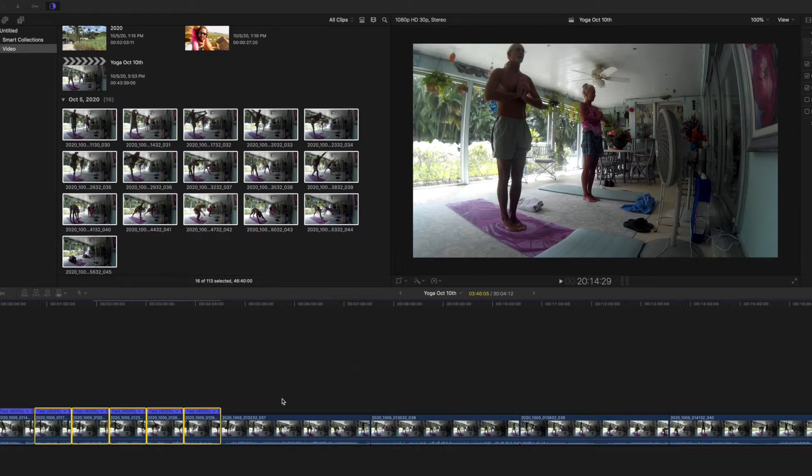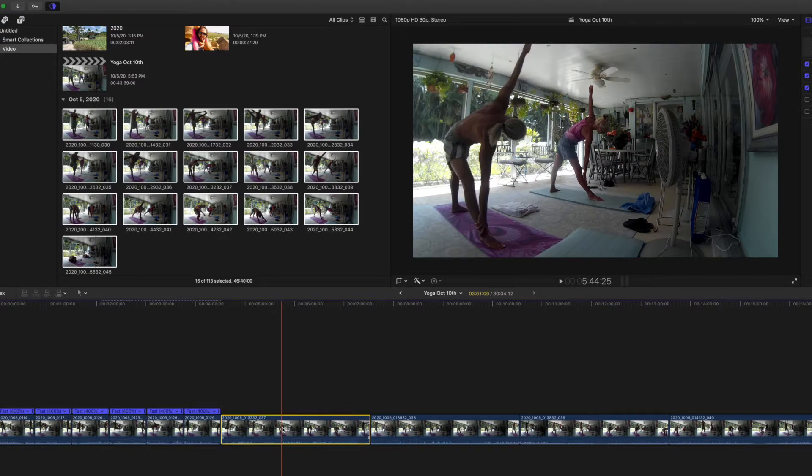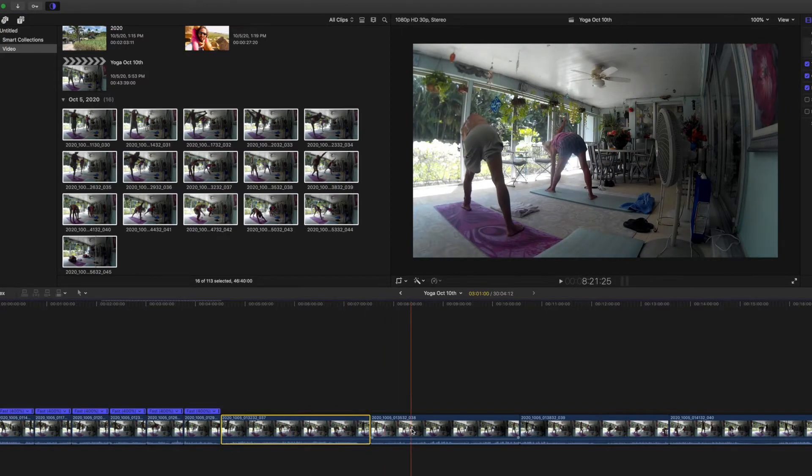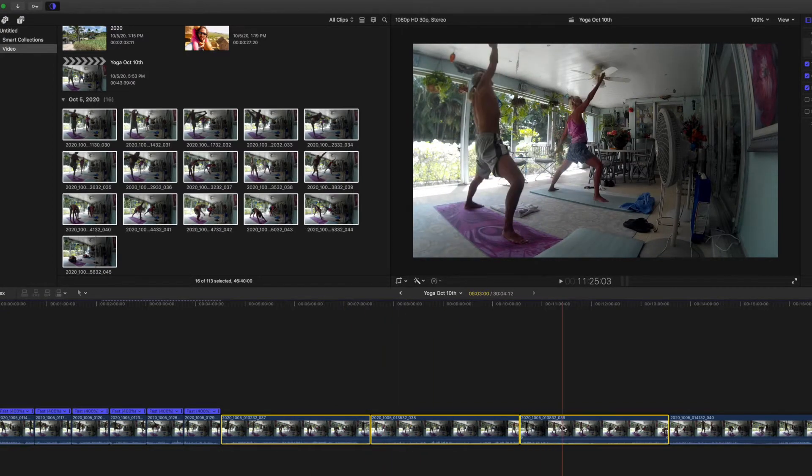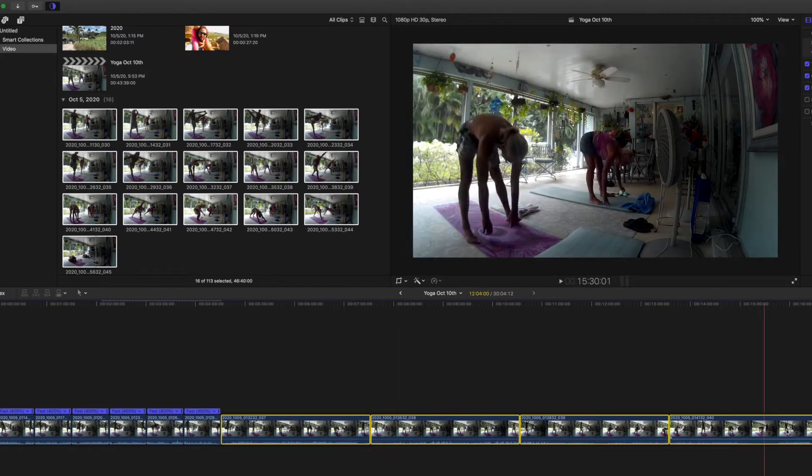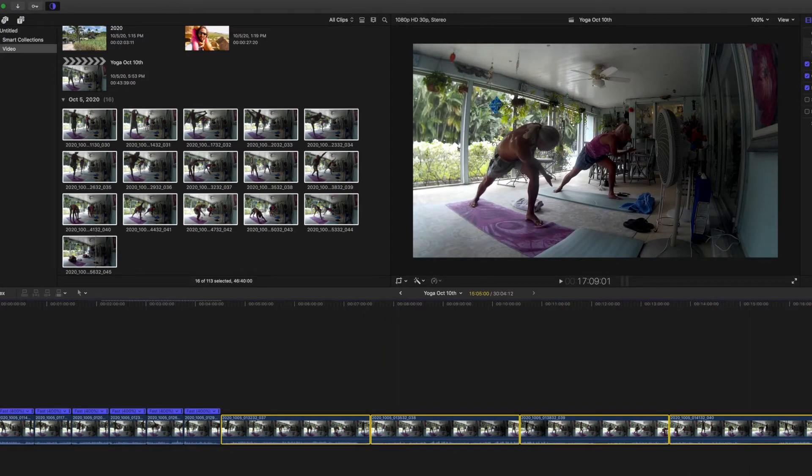Cool thing that you can do. I've got this yoga that we've been doing, and what I want to do is speed up all of these clips.